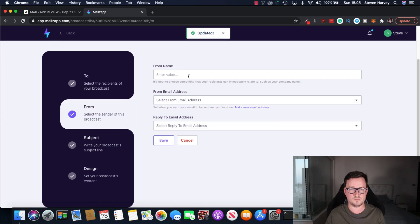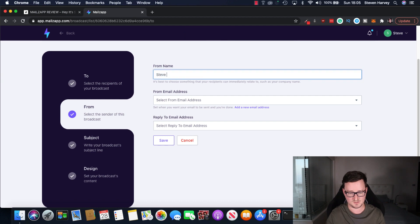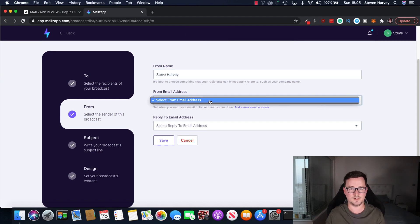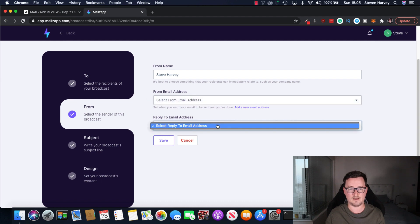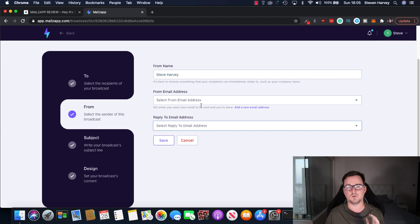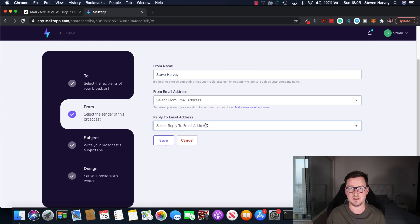And then from, so this is basically, Steve Harvey. From email address. We can set that up there. And reply to email address. You want to set that up there also at the start. It's important to have your send from and reply to emails the same. This will get you better delivery rate and better inboxing.